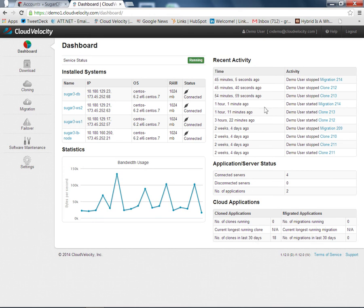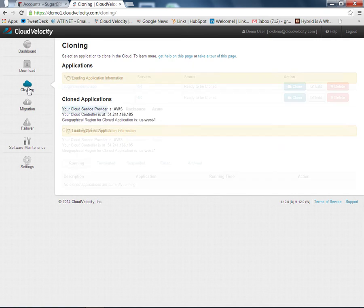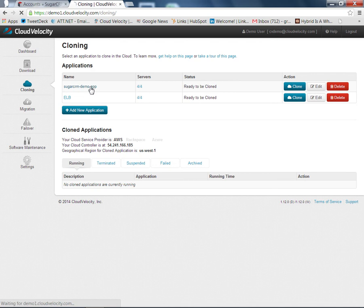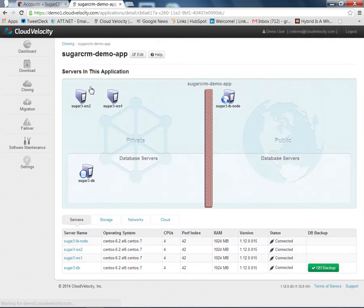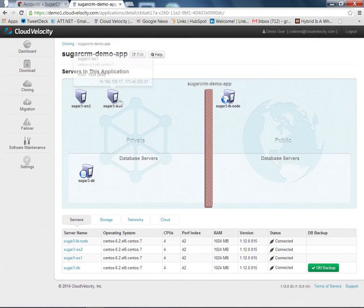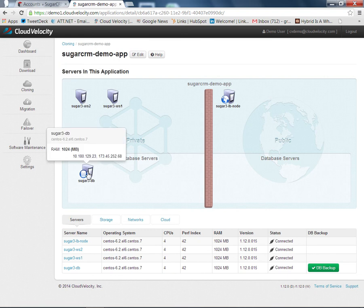This is recent activity that's happened on the accounts themselves. If I go to the Cloning page, we can see that we have a couple of applications configured. We'll take a look at the SugarCRM application that we're logging into and demonstrating. We can see that there are four servers: a load balancer, a pair of web servers, and a database server.